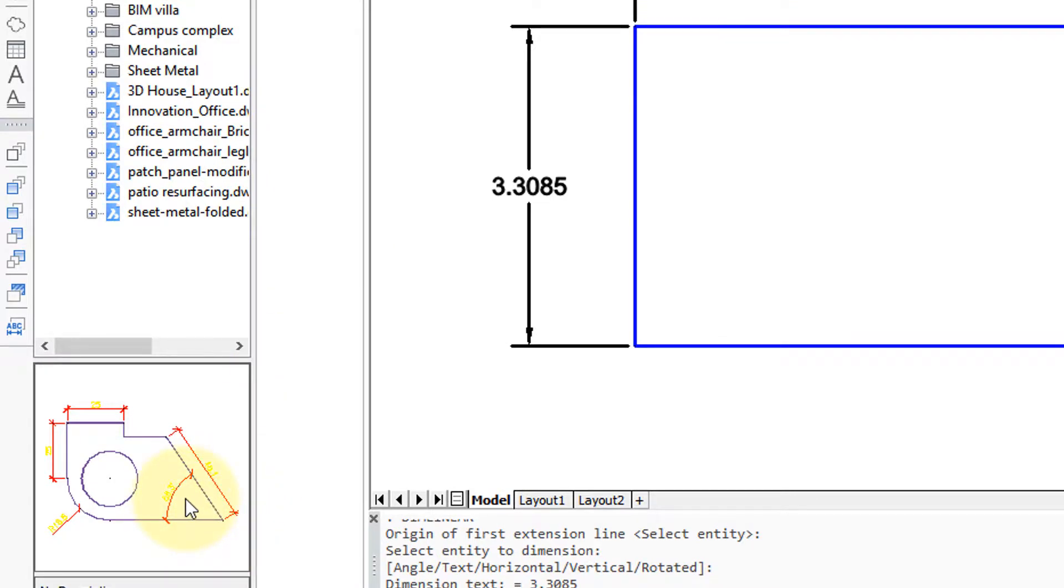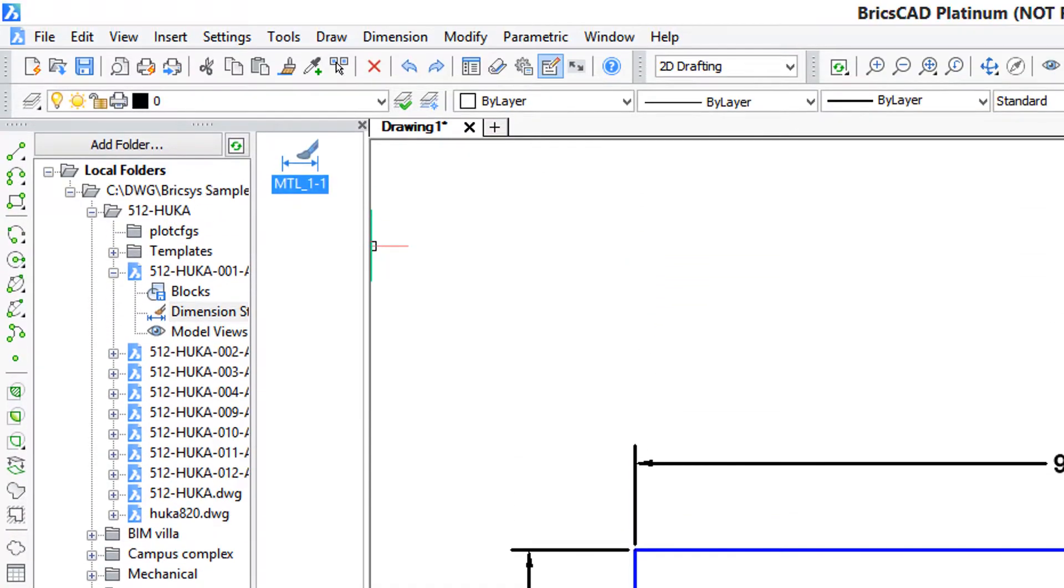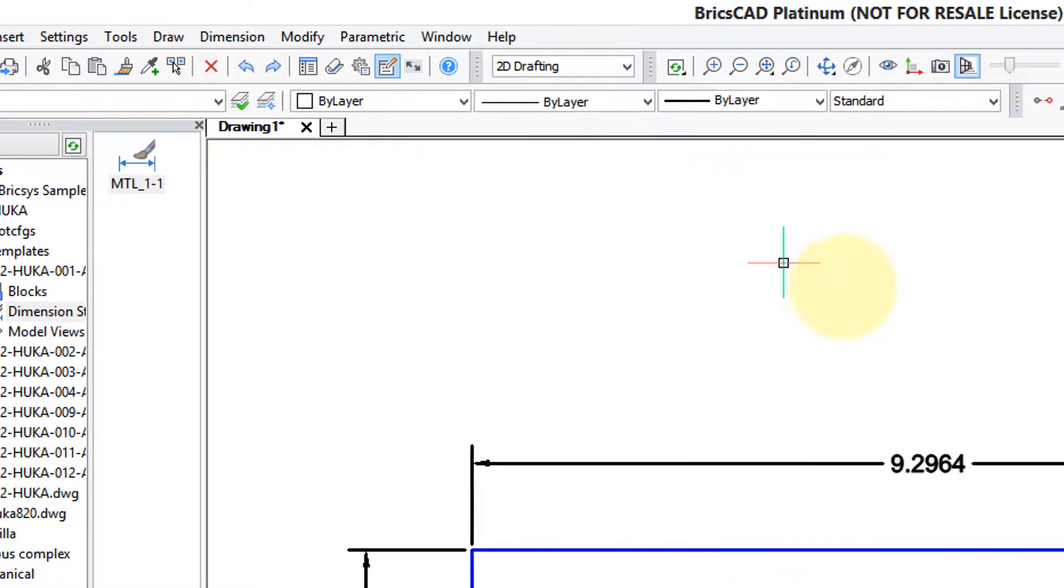It looks like the dimension lines and extension lines are in red while the text is in yellow. To add this to your drawing, just drag it in. It appears that nothing happened, but let's go here to the dimension drop list and you can see it exists there.